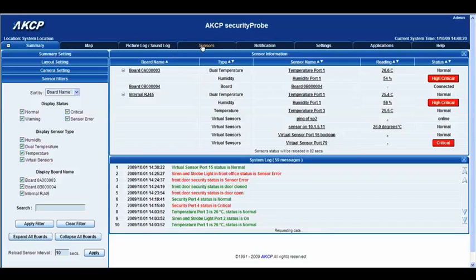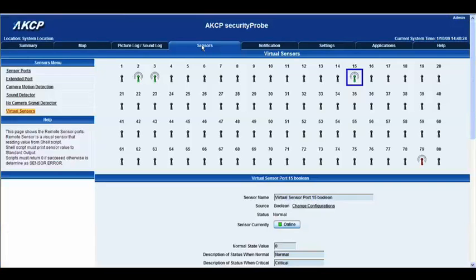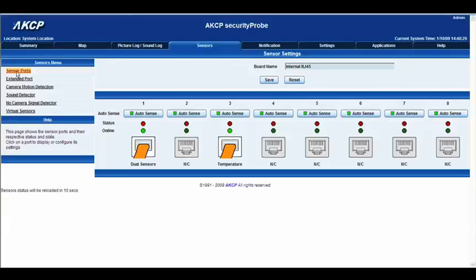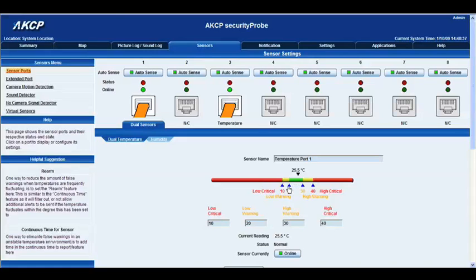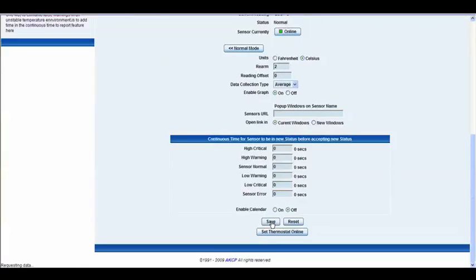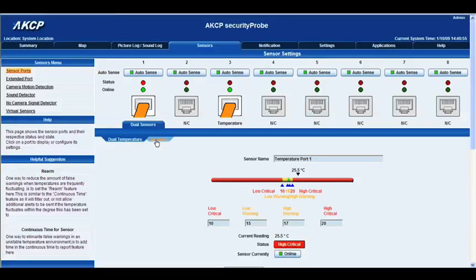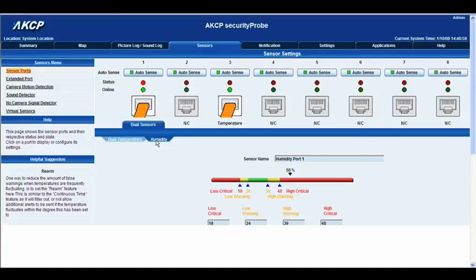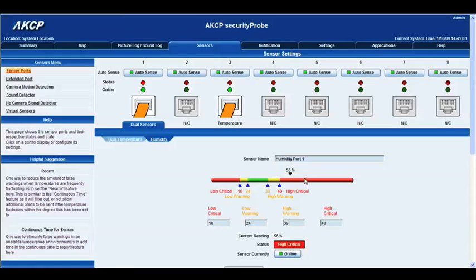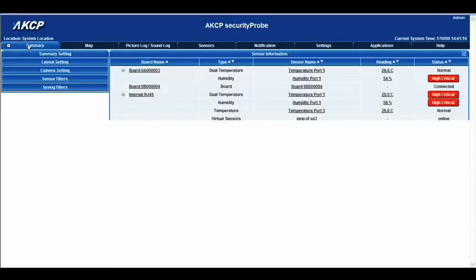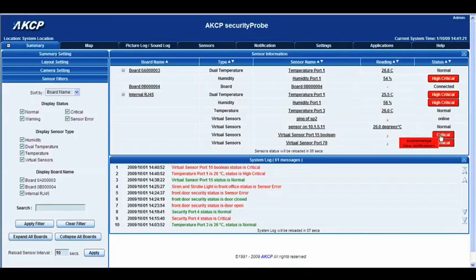Let's get back to our sensors and go to our sensor ports, then navigate to our dual sensors. First, let's take our temperature into a High Critical and save that. Now let's click our humidity tab — and as you can see, our humidity is already in a High Critical. The Boolean virtual sensor isn't going to revert to a High Critical status until both of these are in High Critical, so it would need more than just the one. Now they're both in High Critical. Let's go back to the summary page, and there you can see Virtual Sensor port 15 Boolean is now displaying a Critical status.